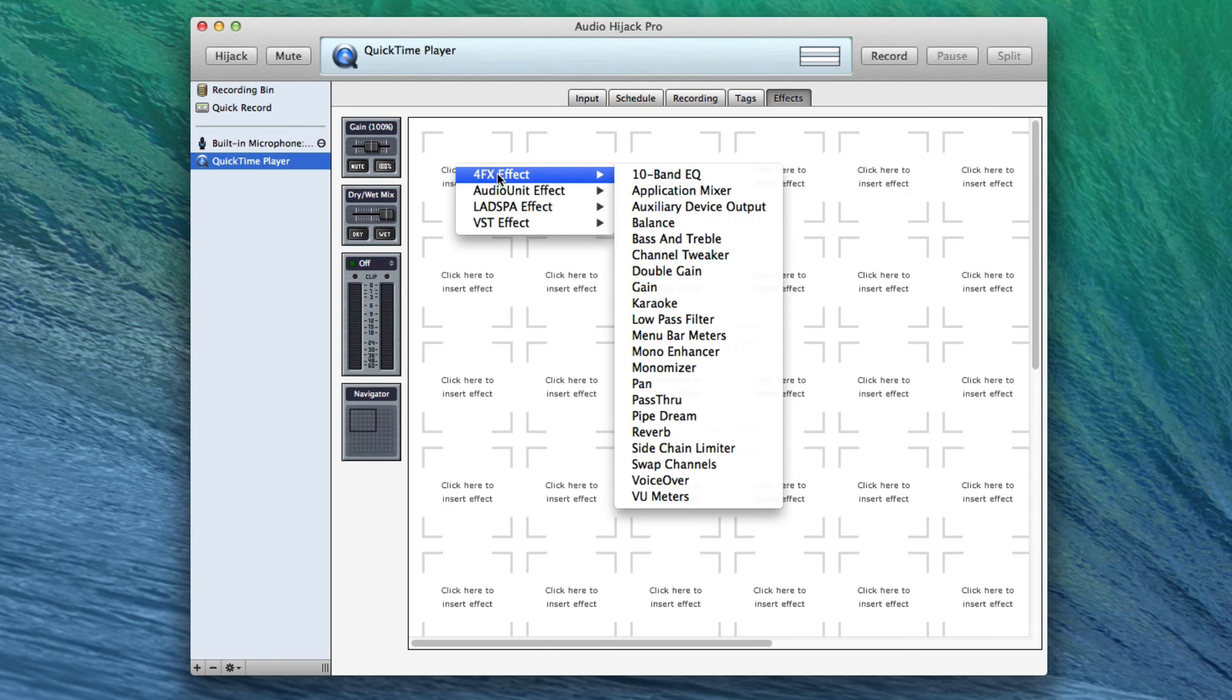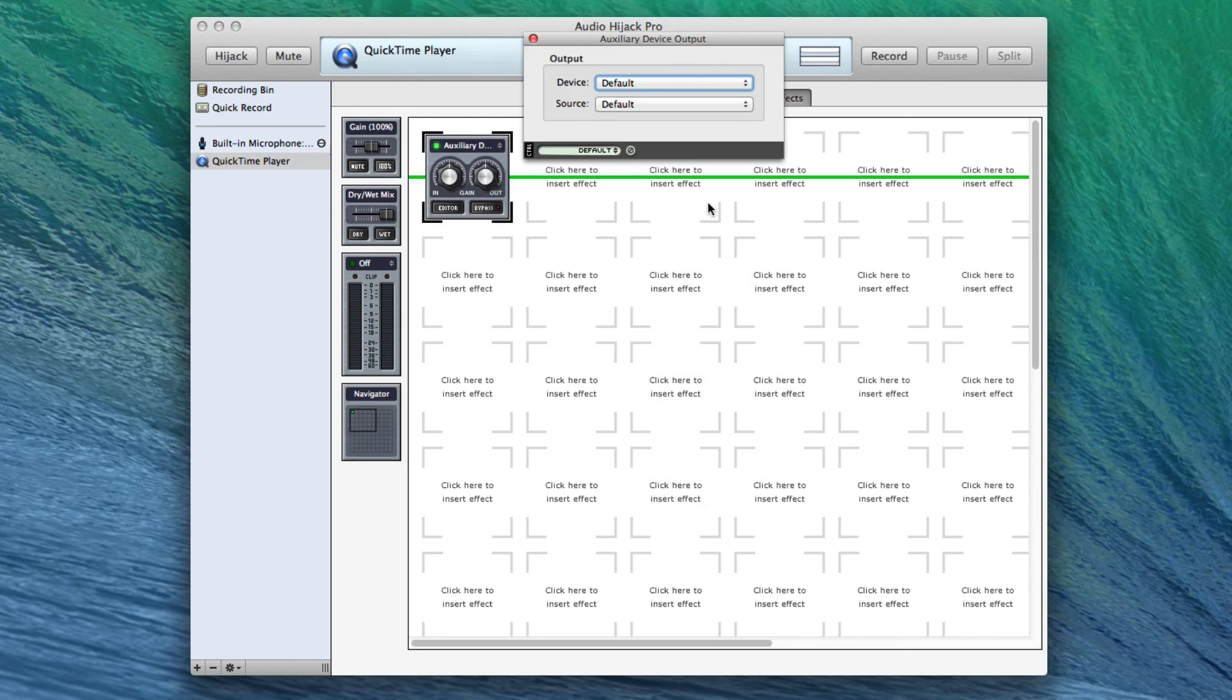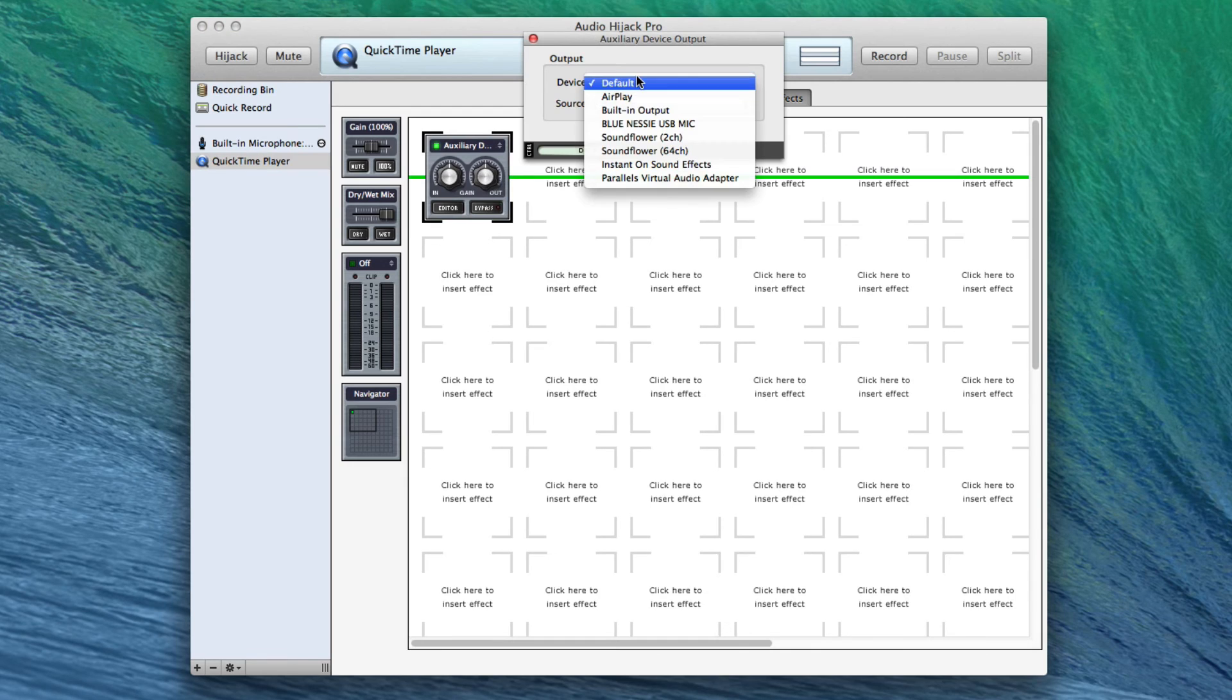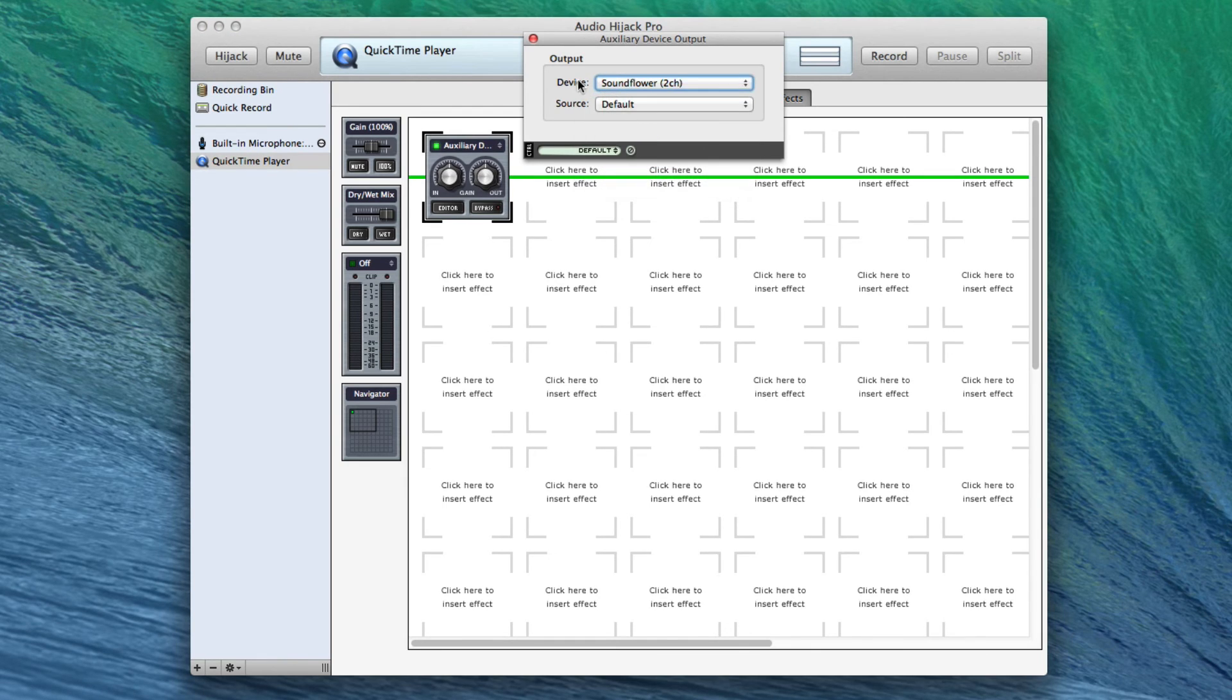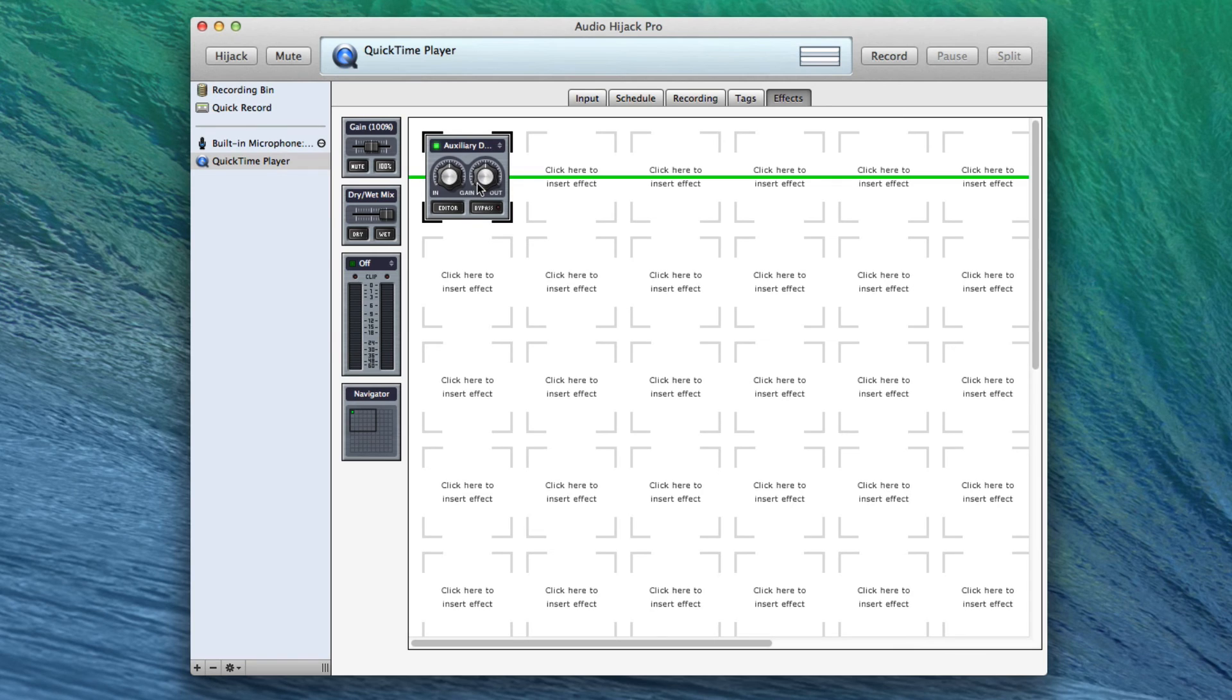And it is going to be the 4FX effect, and I'm just getting this by clicking in any one of these squares. And I'm going to choose Auxiliary Device Output. And we choose Auxiliary Device Output, and now I'm going to send it to Soundflower 2-Channel. There we go. Now we have QuickTime going to Soundflower 2-Channel. Great.